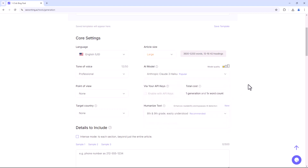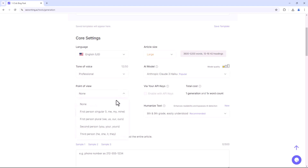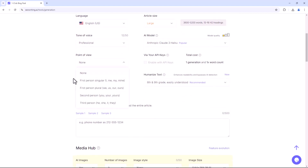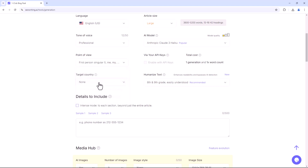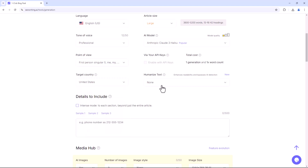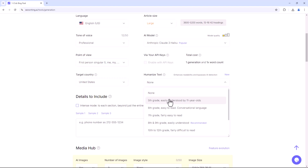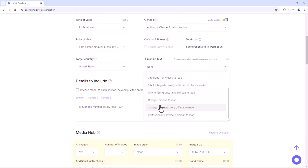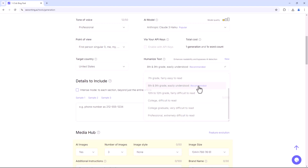In the Point of View section, you can select the perspective: first person singular or plural, second person, or third person. Additionally, you can target a specific audience location, bypass AI detection with humanisation, and choose a grade level from 5 to 12, college, or professional to ensure the article is easily understandable.